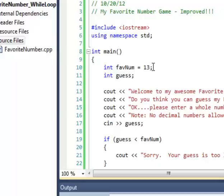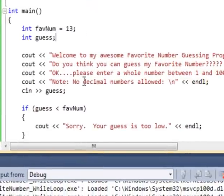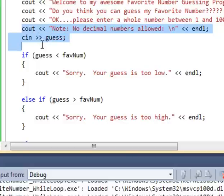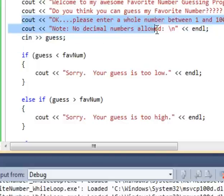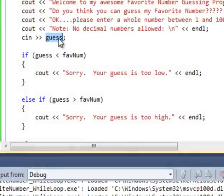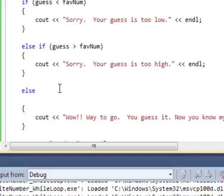And so eventually I could guess it if I kept running the program. But what if, instead of making the person run the program over and over again, we could actually repeat this bit of code down here where they enter a guess. Maybe from here where we ask them to enter a whole number and we receive their guess and store it in a variable, and then go through the if statements to determine if it's too low, too high, or just right.